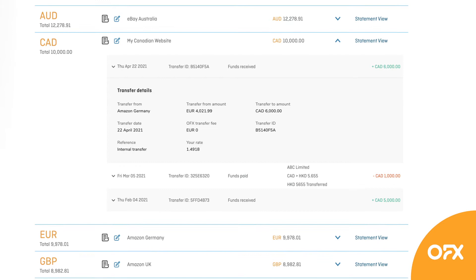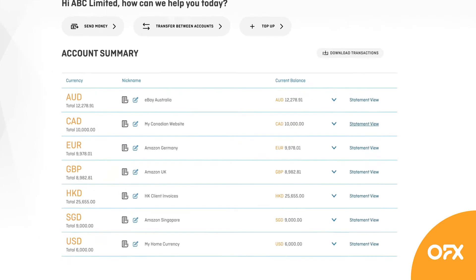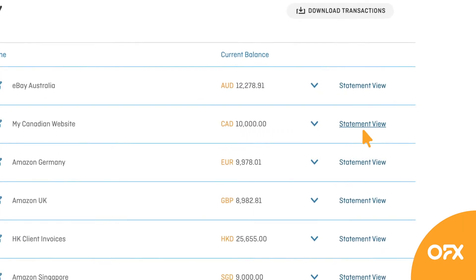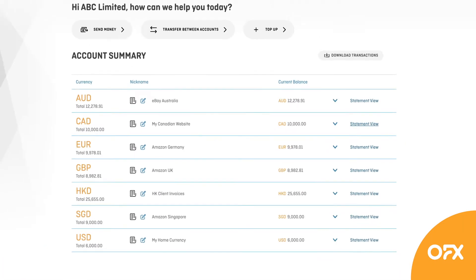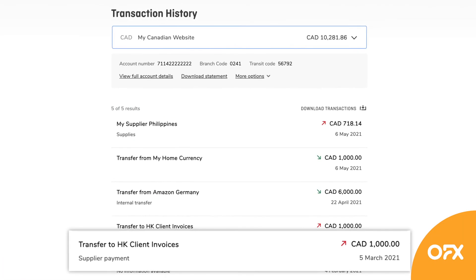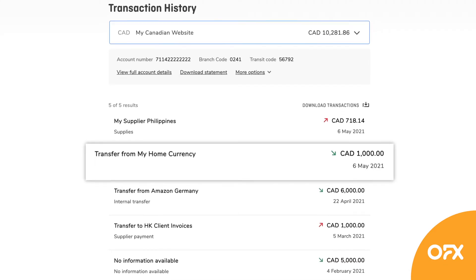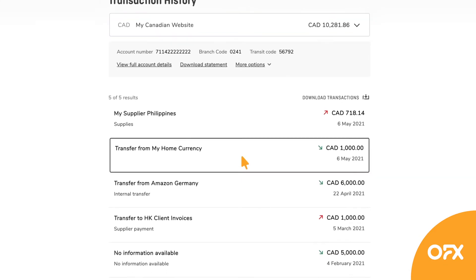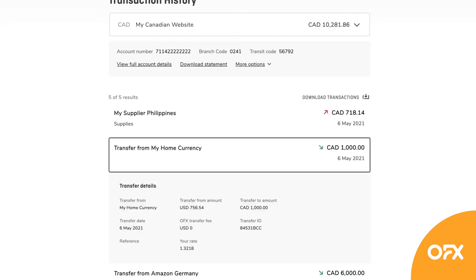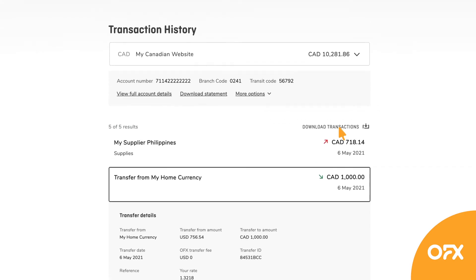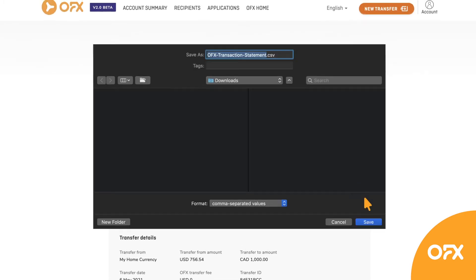If you'd prefer to focus in on just one account, click Statement View for that account's full history. You can click into a transaction for more information and download transaction history in CSV — this time for just the selected account.